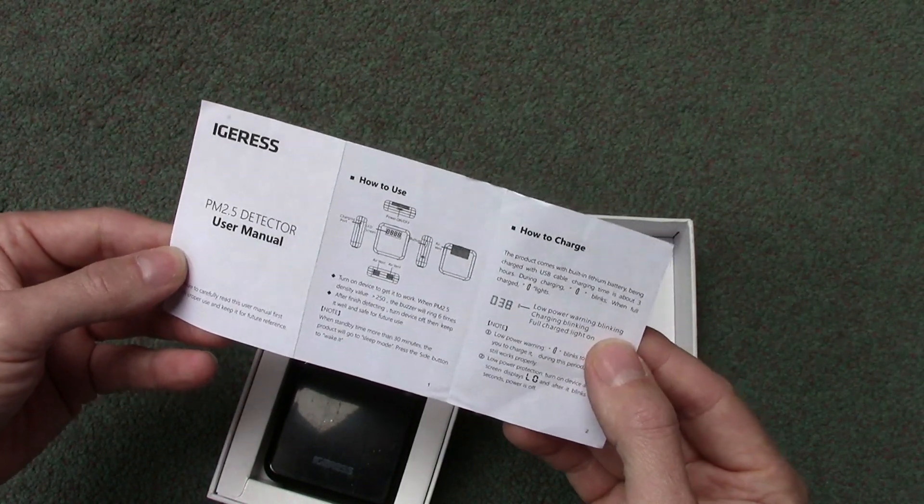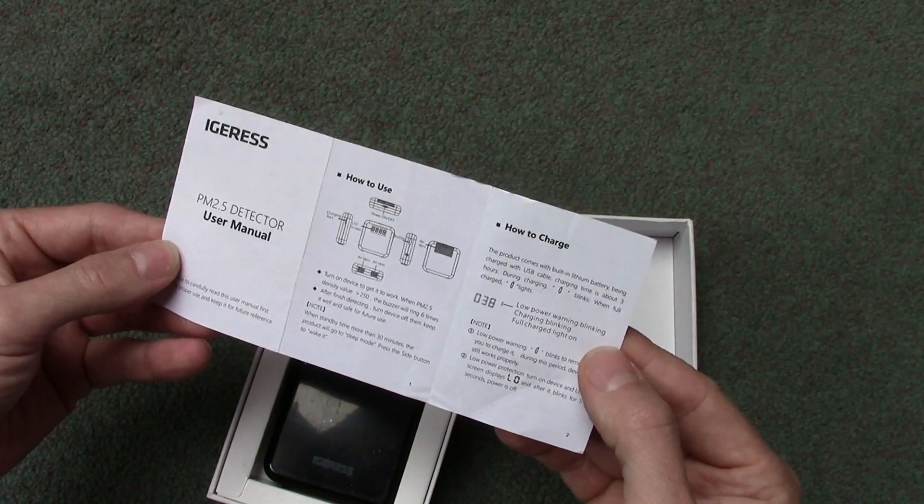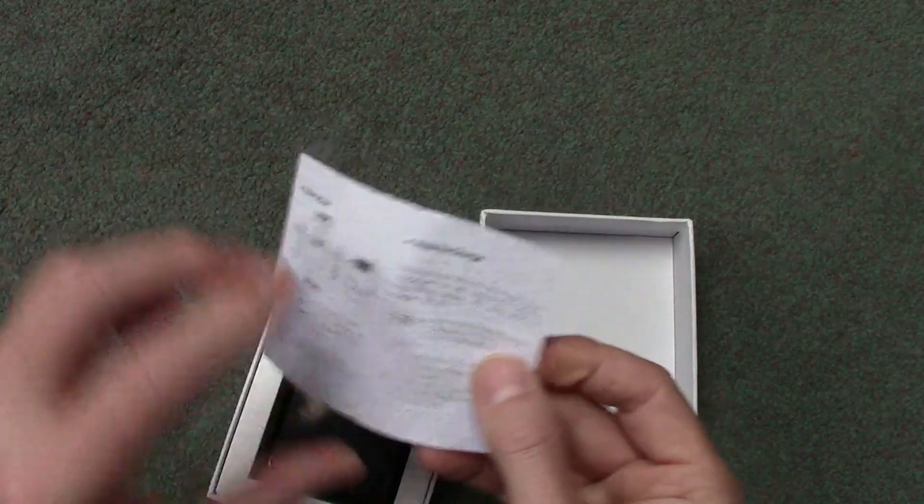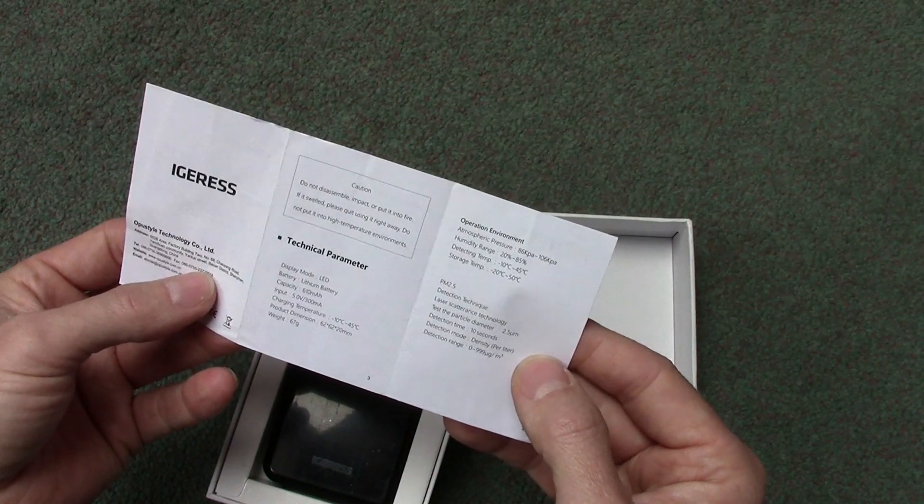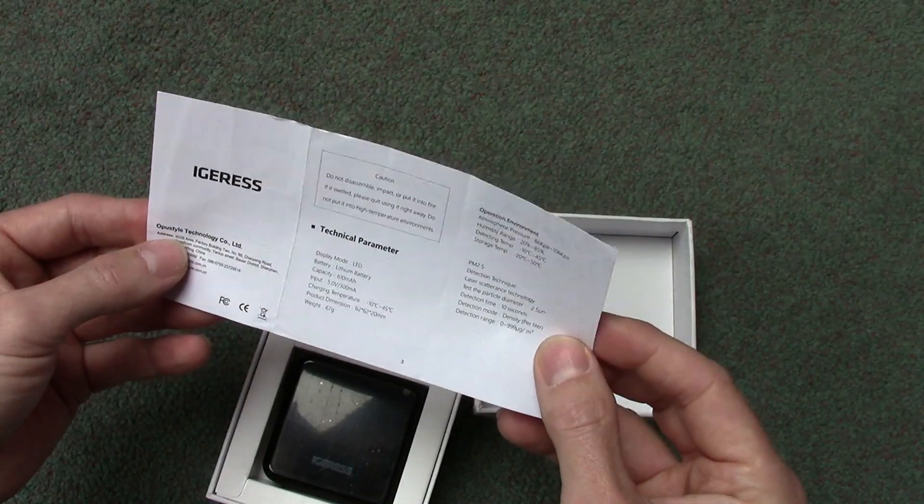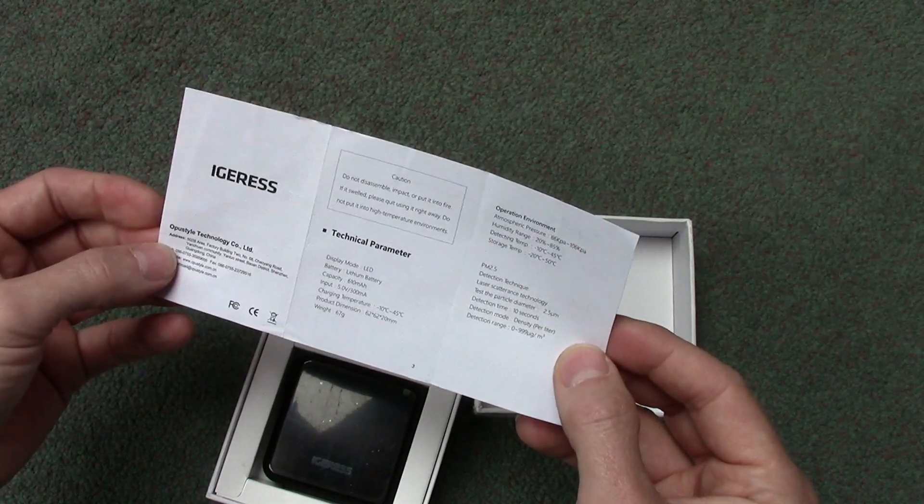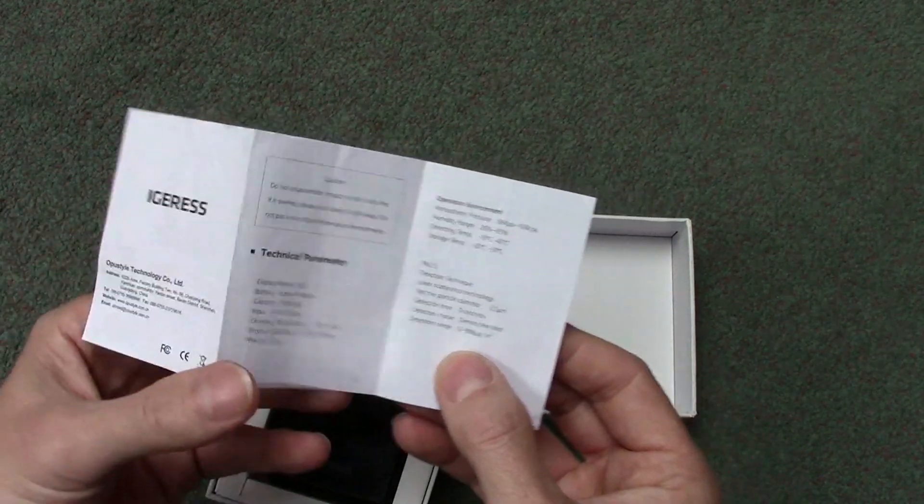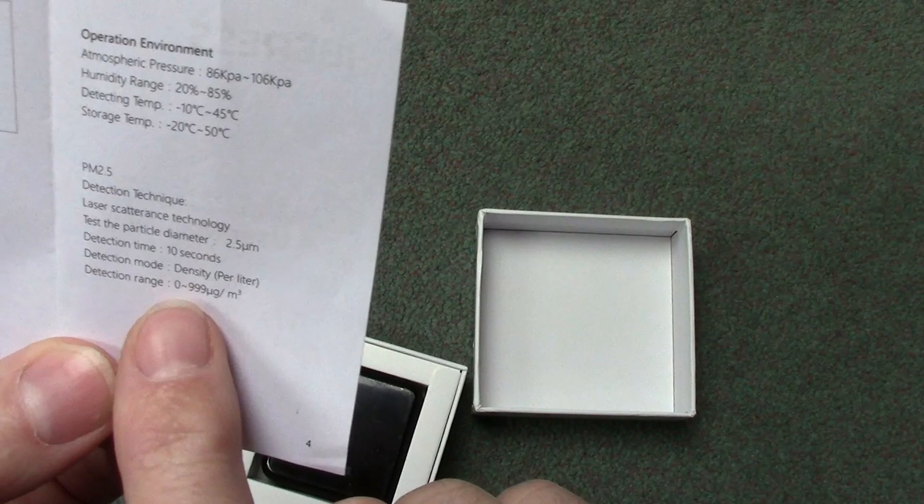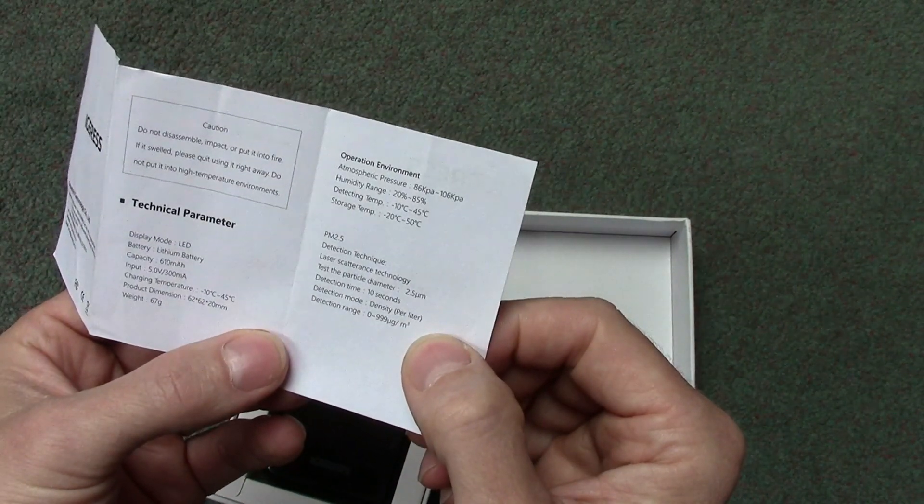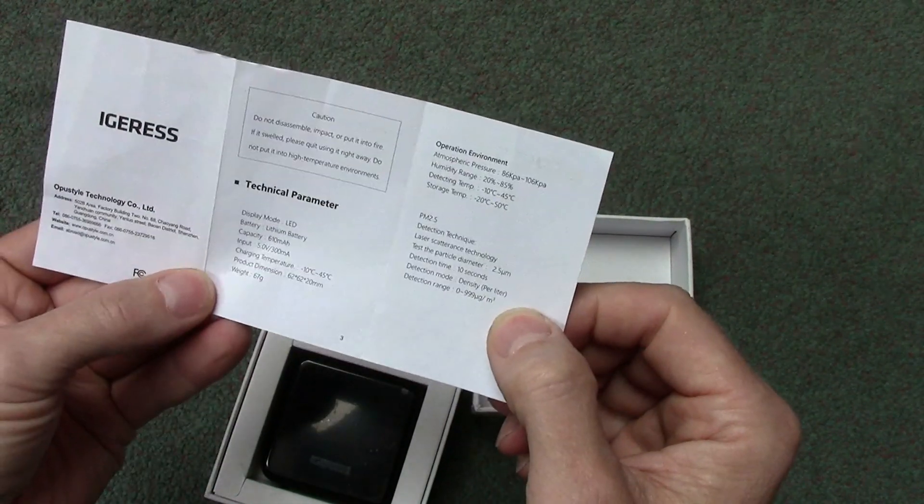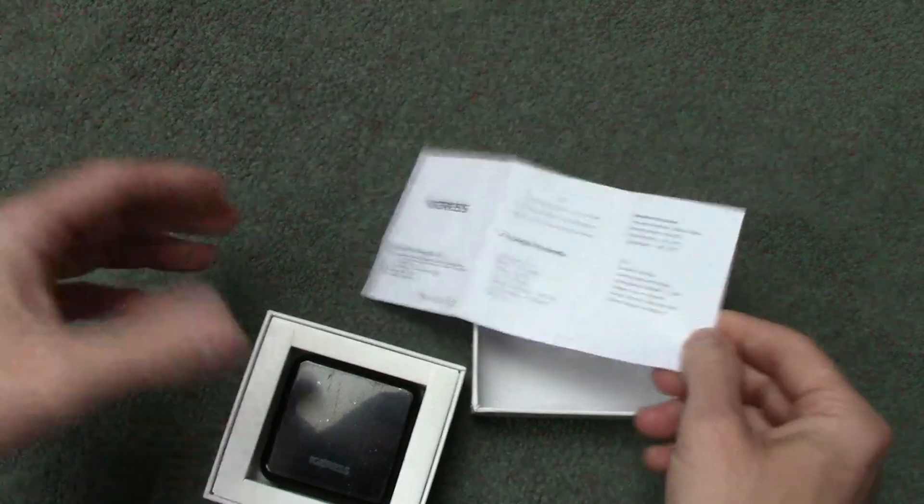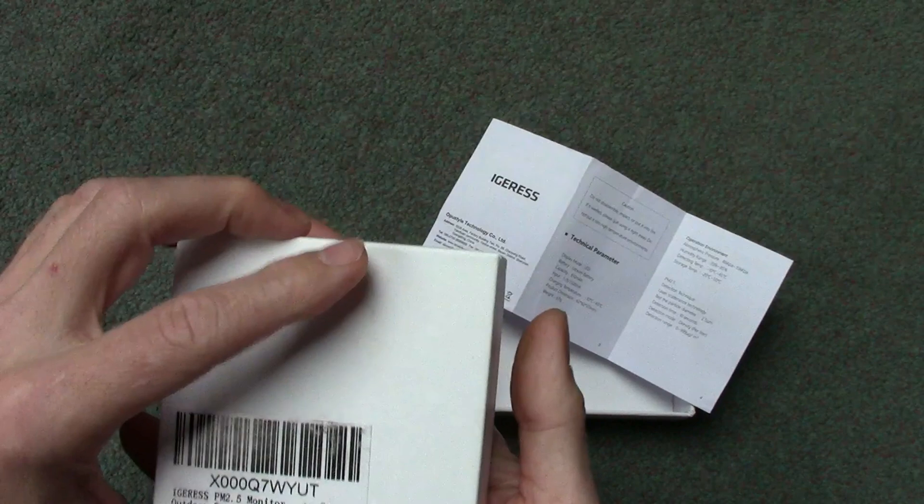When standby time more than 30 minutes, the product will go to sleep mode - press the side button to wake it up. In a minute I'm going to have a look at what levels should be. There was something recently in Delhi, India - their roadside monitors went above 999, basically they stuck at 999 because that's as high as they could go. Out of interest, this is the same 0 to 999 density per liter. It's got a lithium battery charged by USB. It's an Igeress, if that's how you pronounce it.